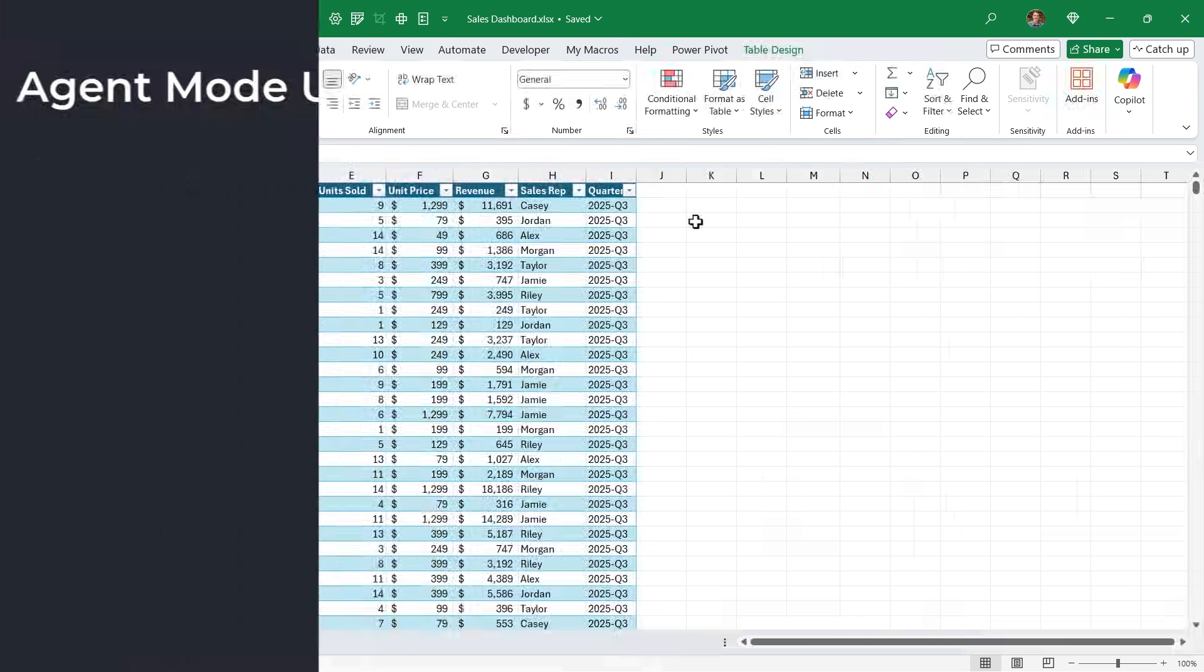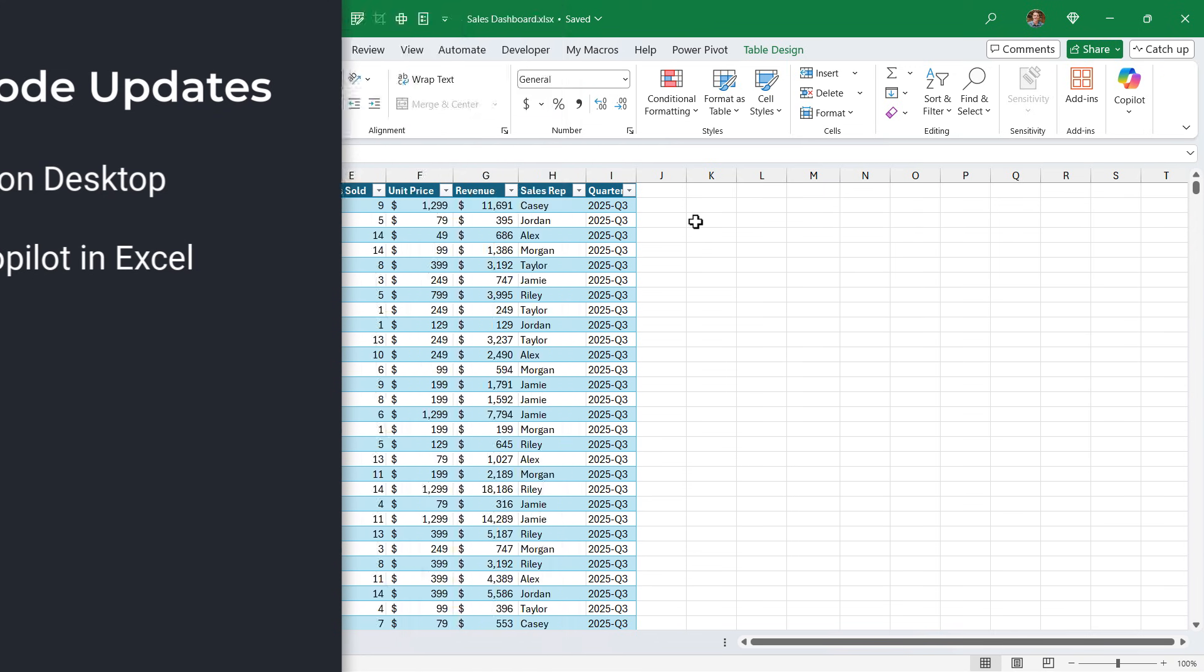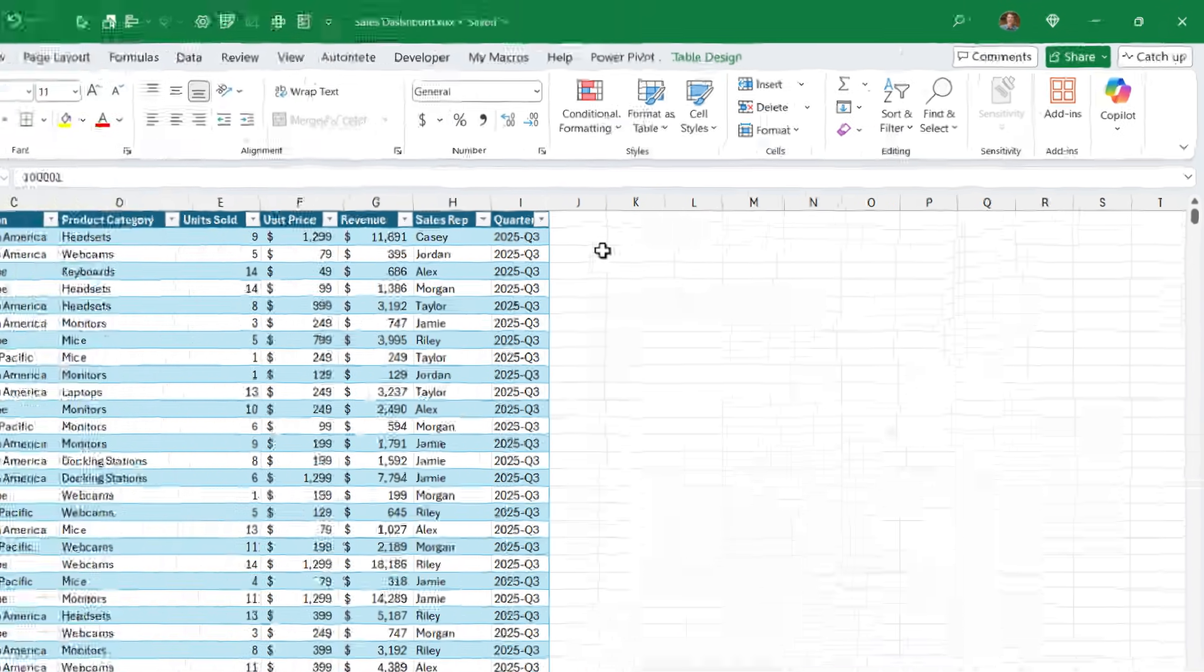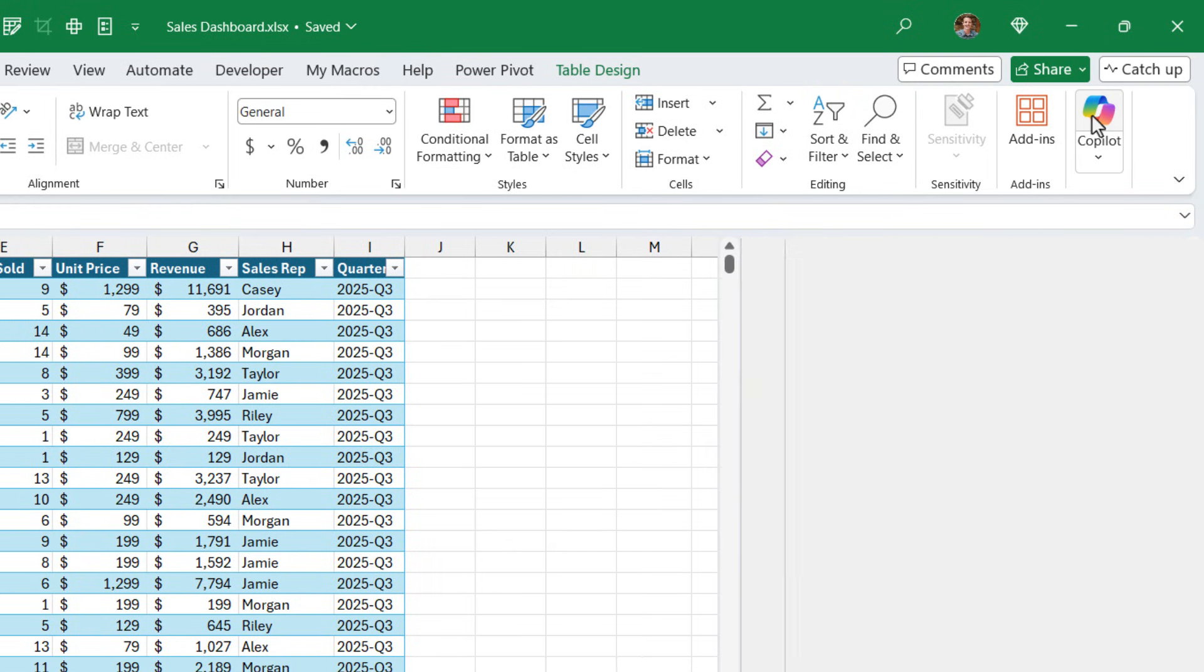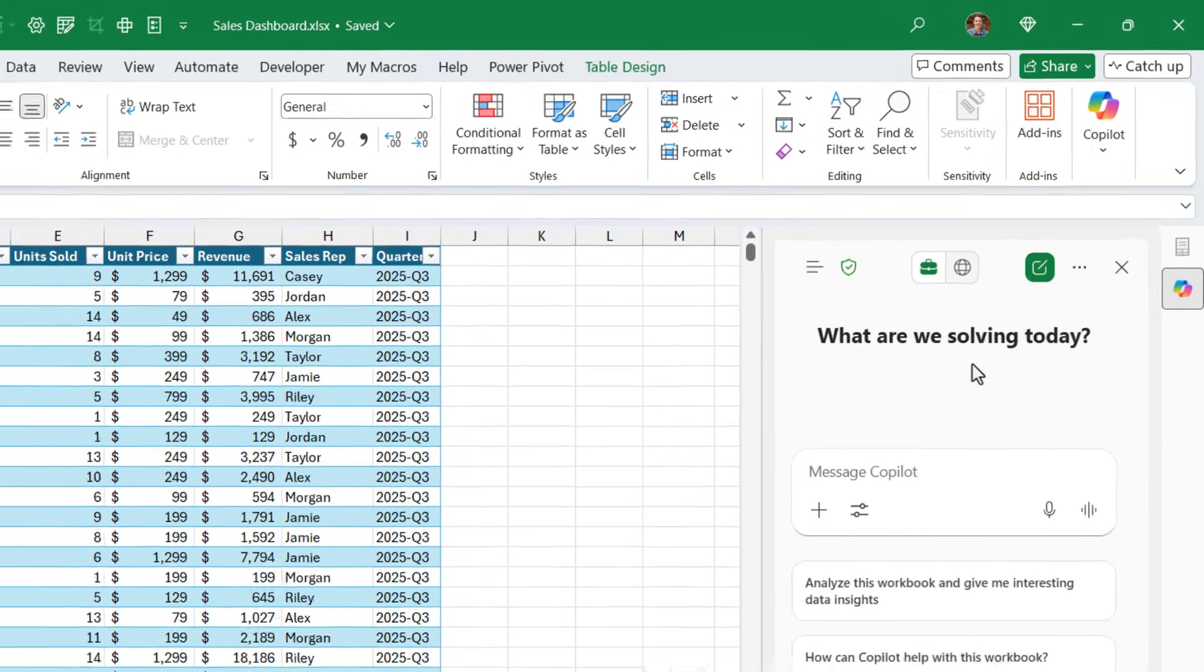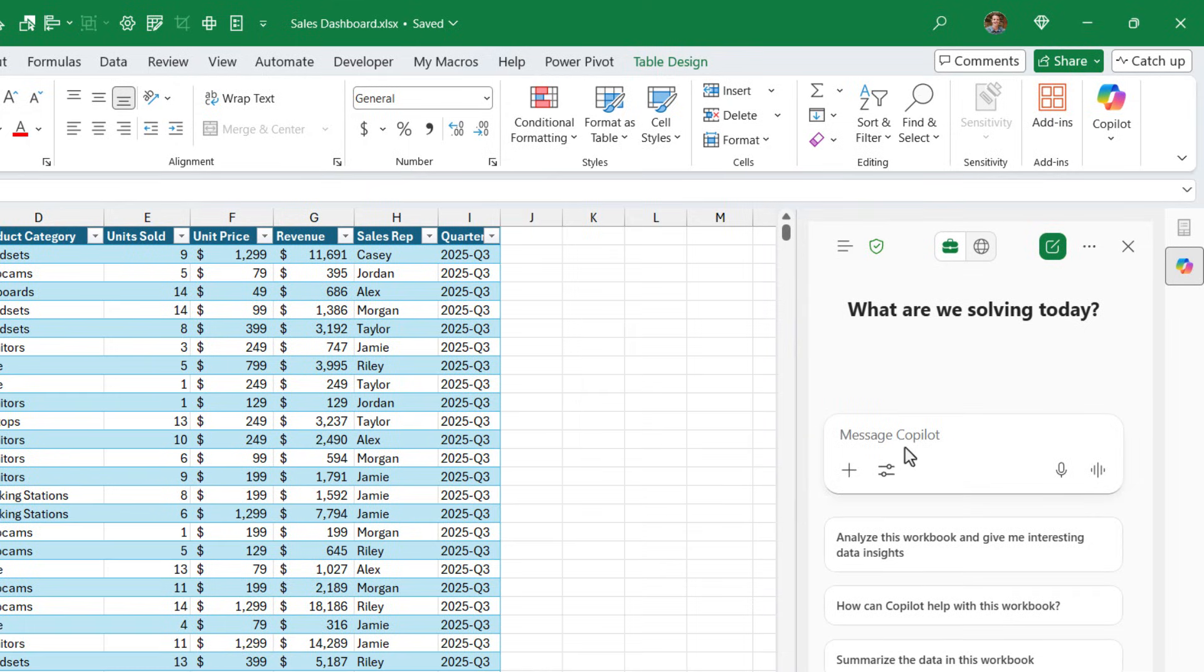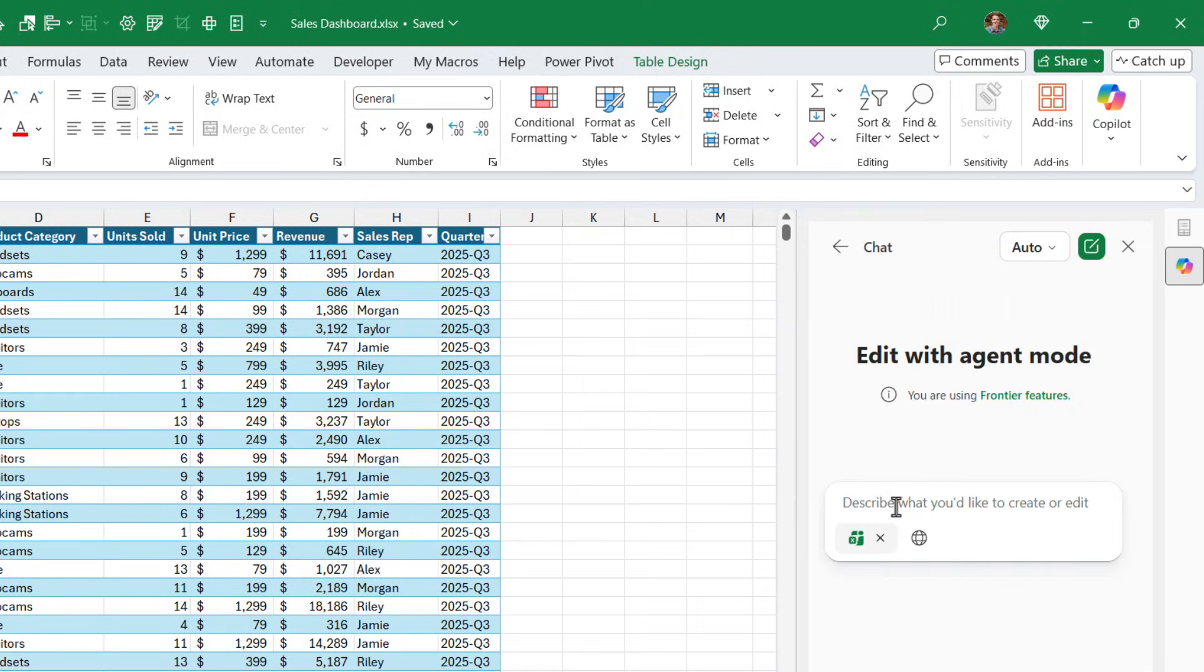The next update is that Agent Mode is now part of Copilot in Excel. It used to be a separate add-in, but we can now access it from the Home tab by clicking the Copilot button to open the Copilot chat. And here in Tools, we'll see Agent Mode. Click that, and then you can insert your prompt for Agent Mode.